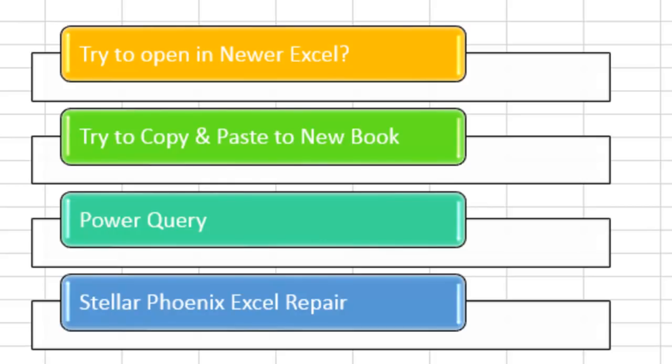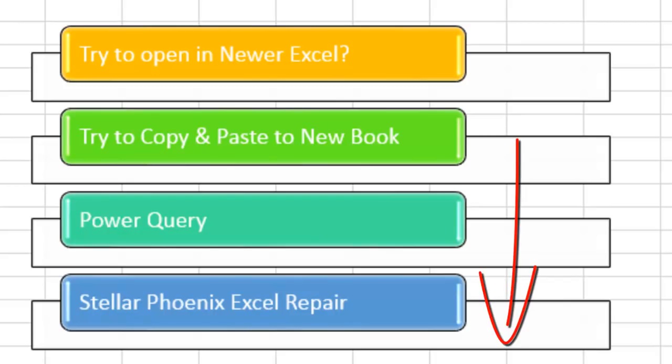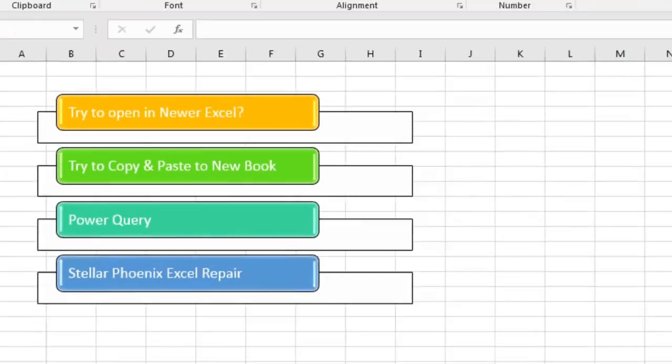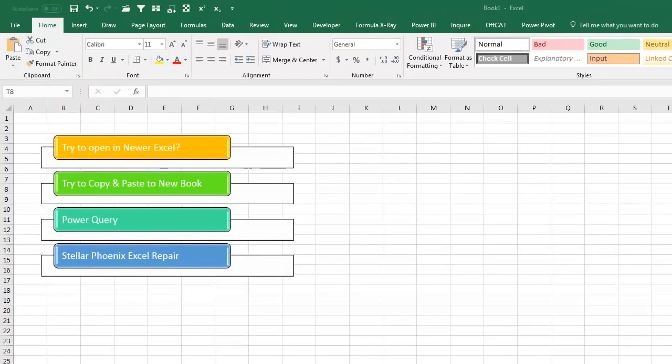Try to copy and paste to a new workbook. As you just saw, that's not going to work. Step three, Power Query, we're going to cover that in this video. And then step four, if all else fails, go out to Stellar Phoenix Excel Repair, there's a link down in the description, and it's $39 to buy their software that will try and recover the data. But today, we don't have to do that, because I want to be able to solve this with Power Query.